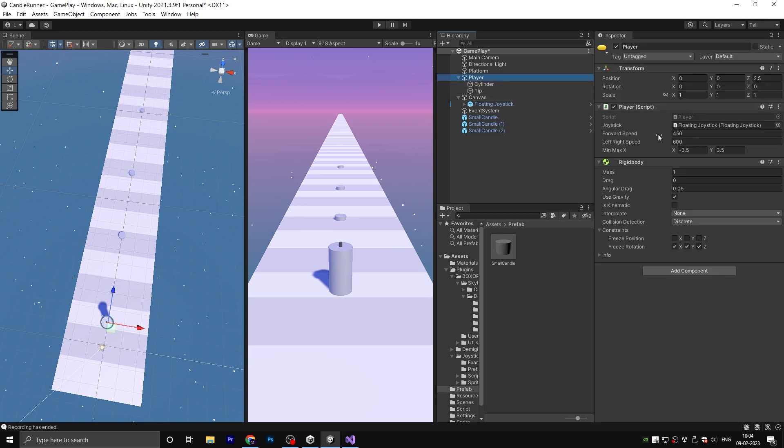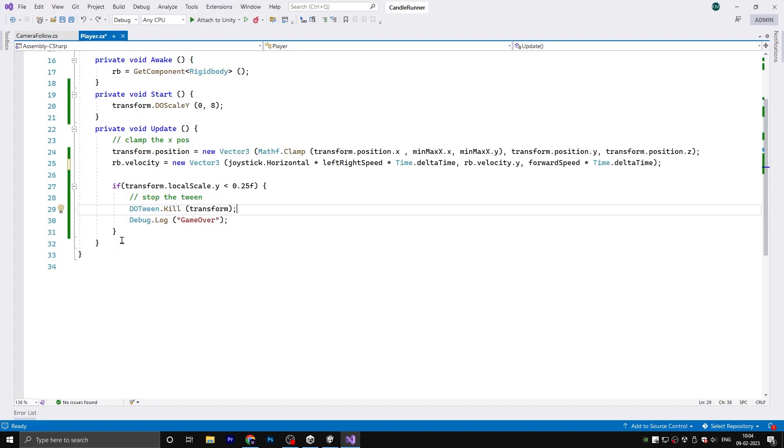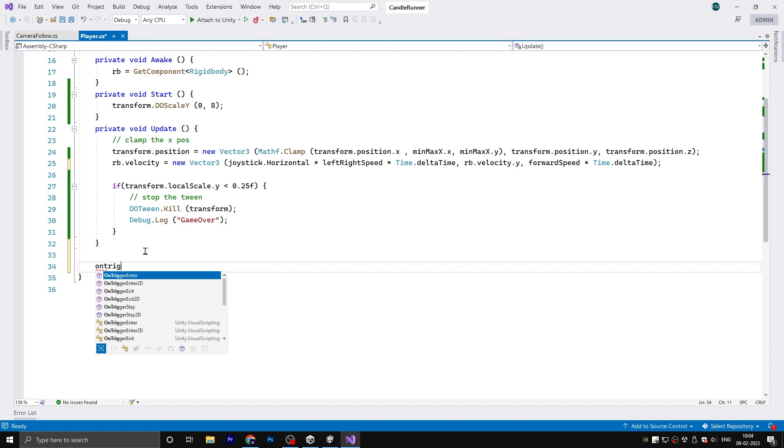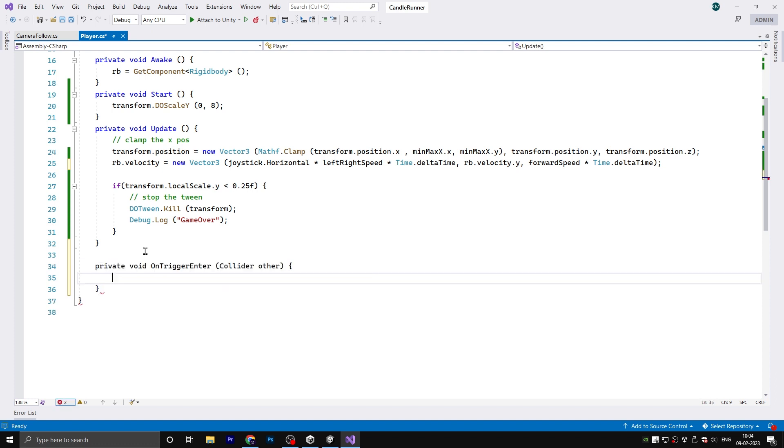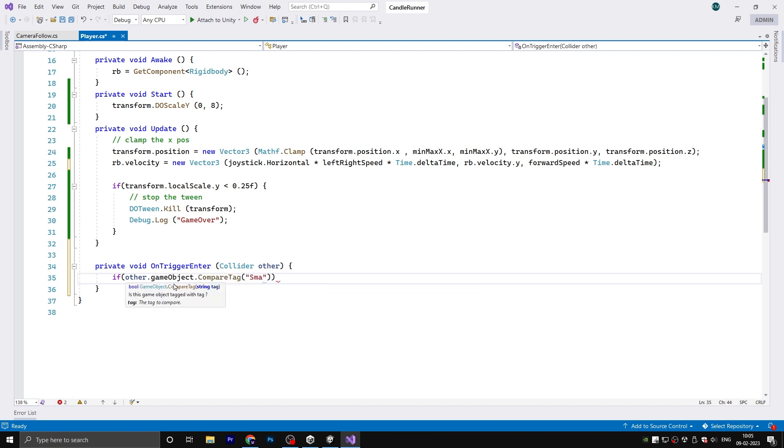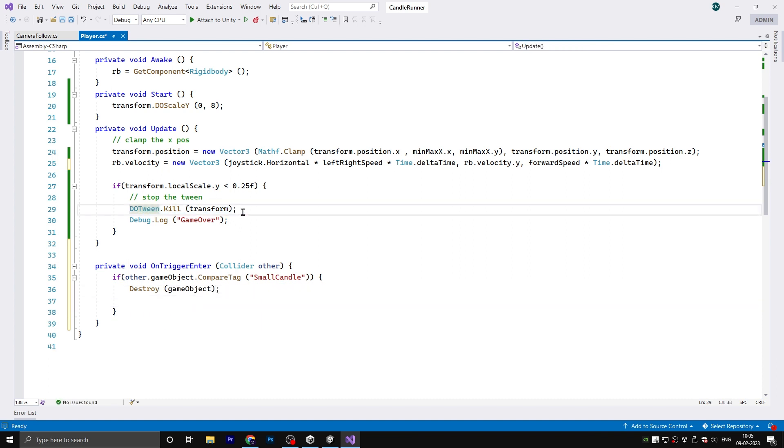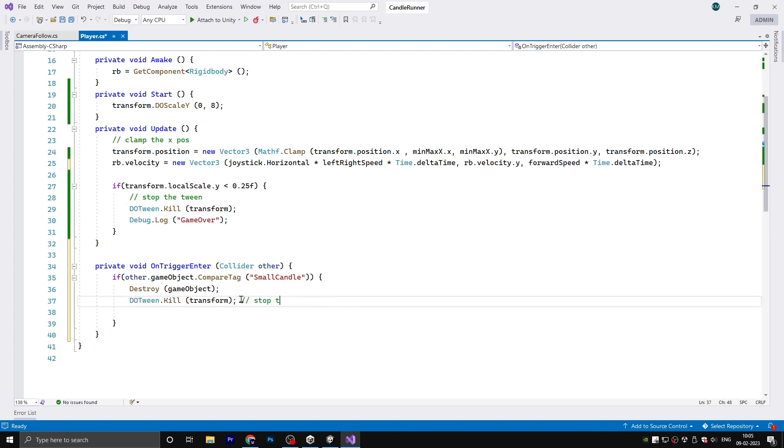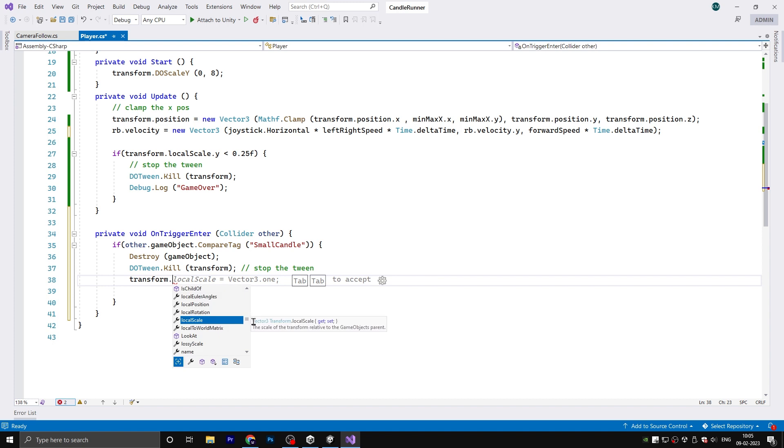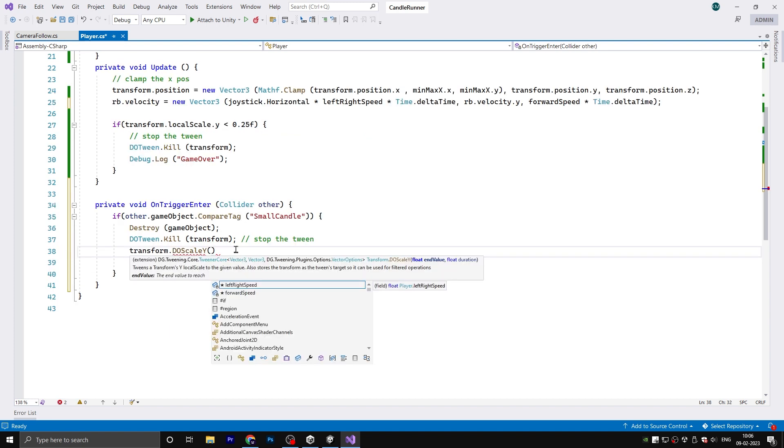Later we will add a proper spawner for this small candle. Select the player and back to the player script. We need a private void OnTriggerEnter. If other.gameObject.CompareTag is Small Candle, then we need to destroy the small candle object. Also we need to stop the tween and add another transform.DoScaleY, which end value is 1.2 and duration is maybe 1 for now.